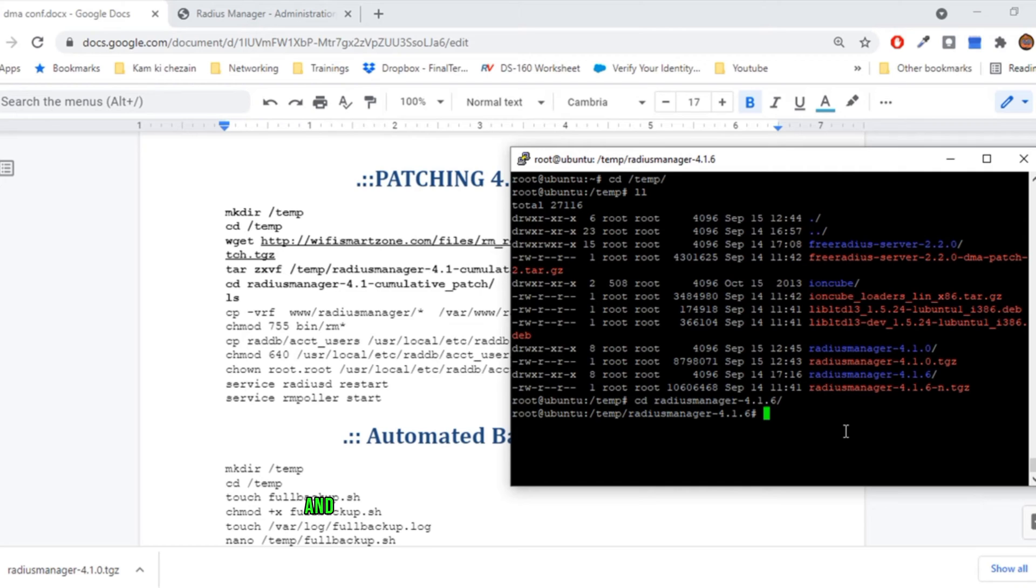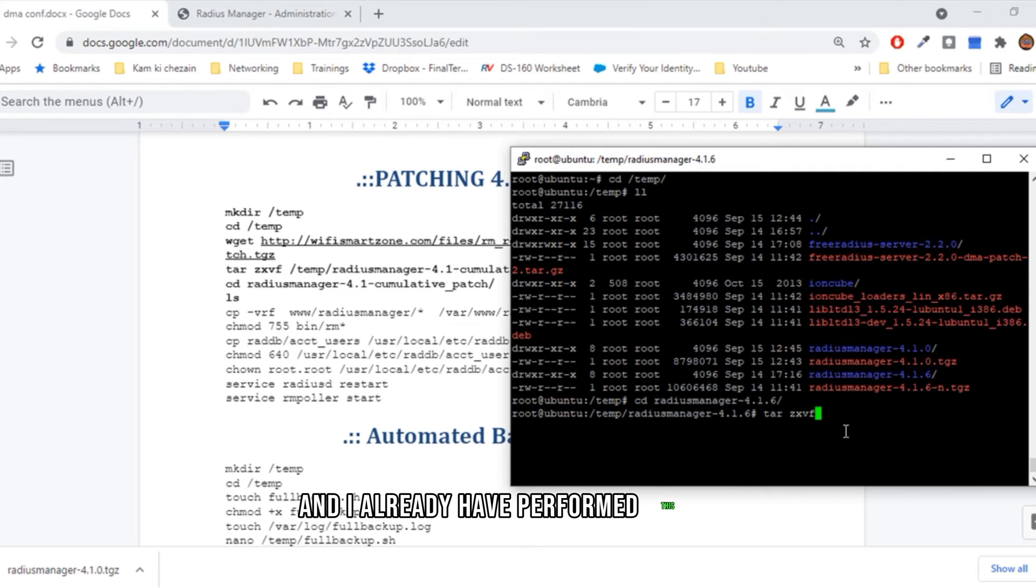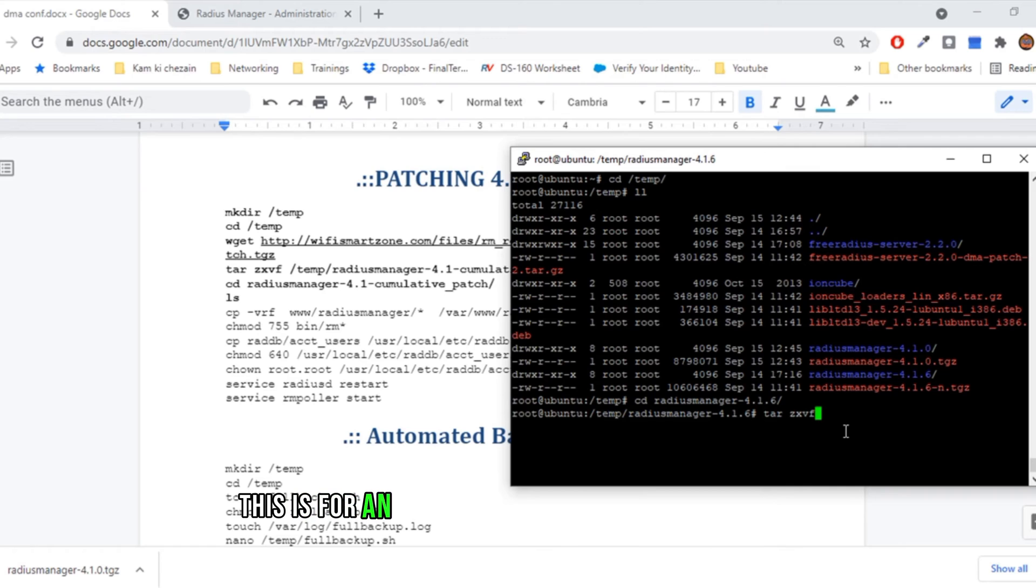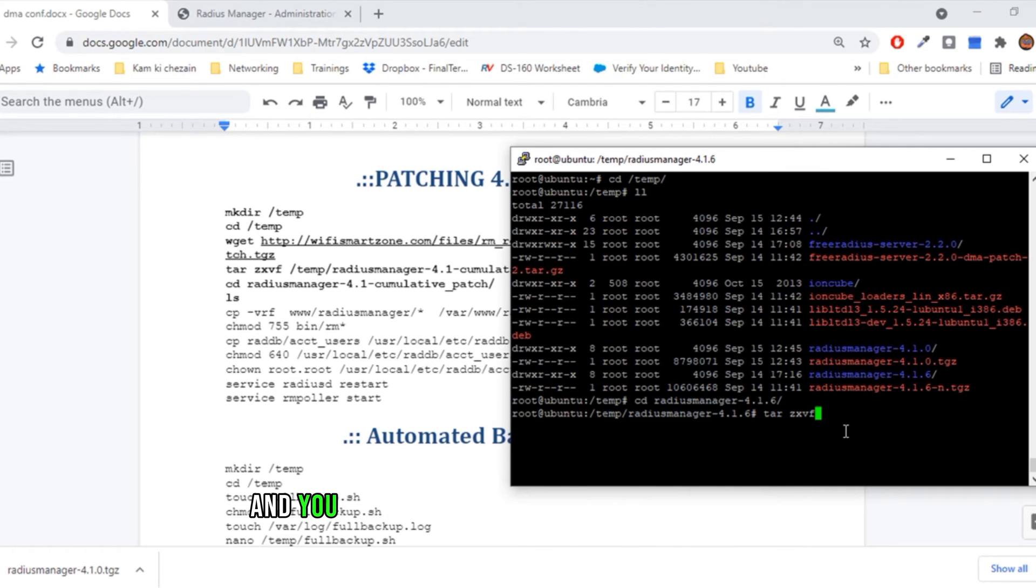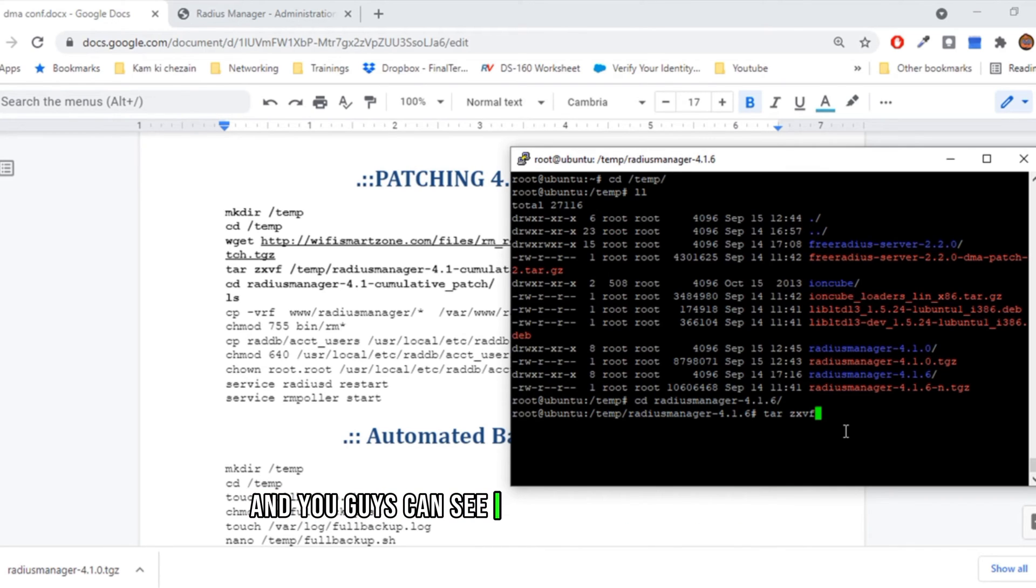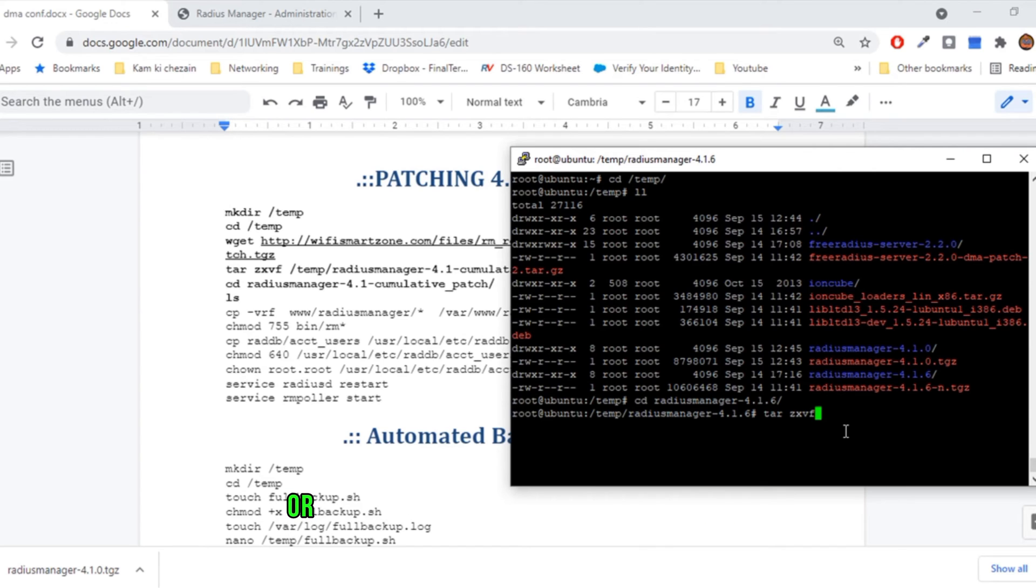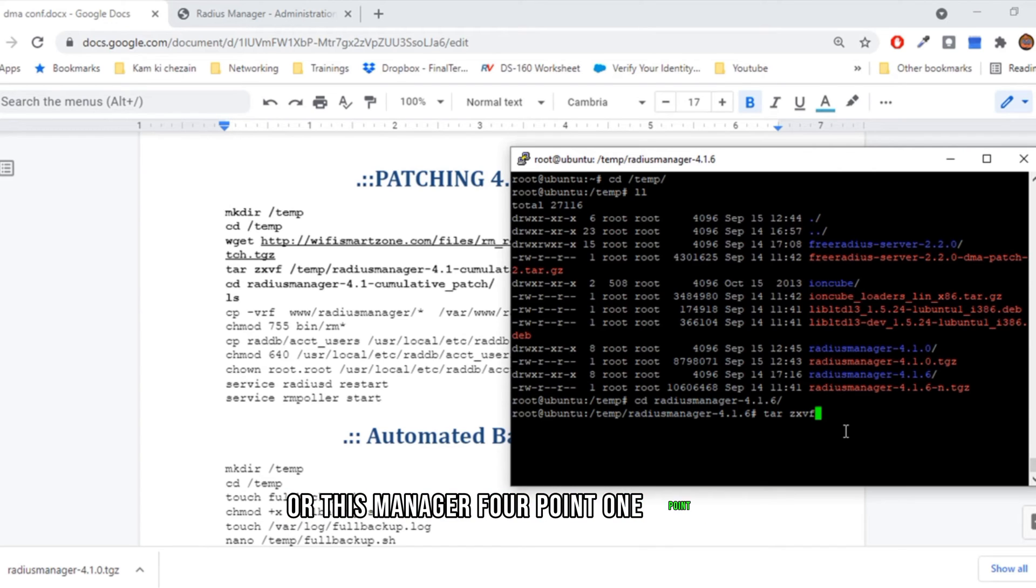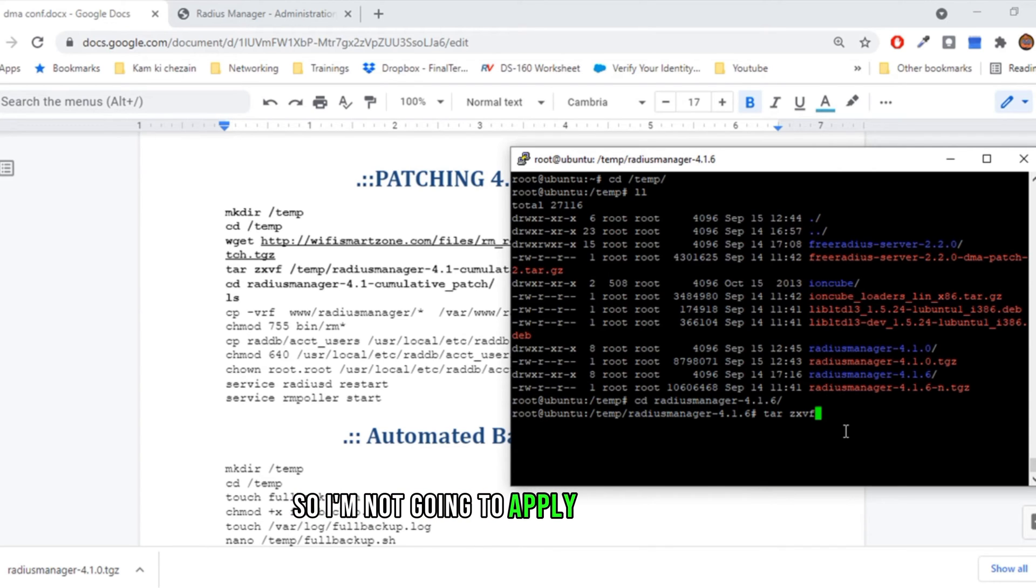You guys can see I already have the folder radius manager 4.1.6, so I'm not going to apply that command. Okay, I'm going into it. I'm already there and check the files.